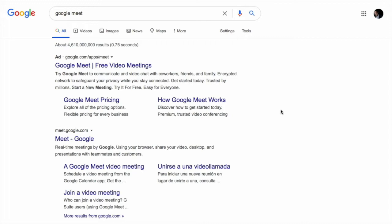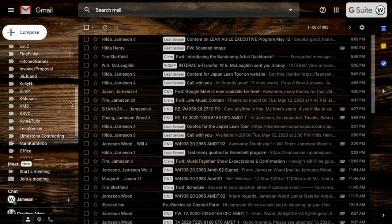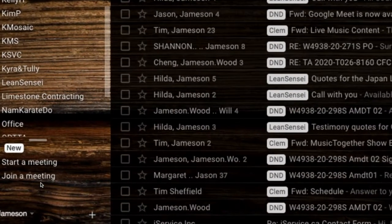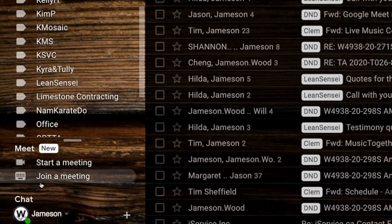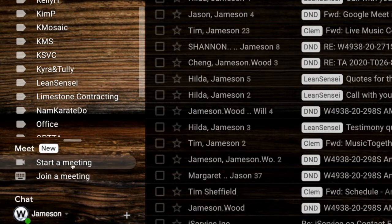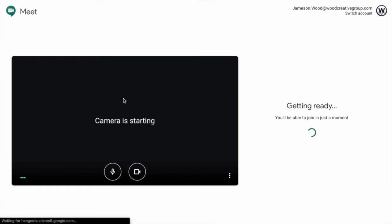So Google Meet is a new video conferencing platform that Google has released through Gmail, and it's located on the left side of your Gmail. You'll see there's a little new tab here, and you can start or join a meeting in progress. So today we're going to go through starting a meeting.